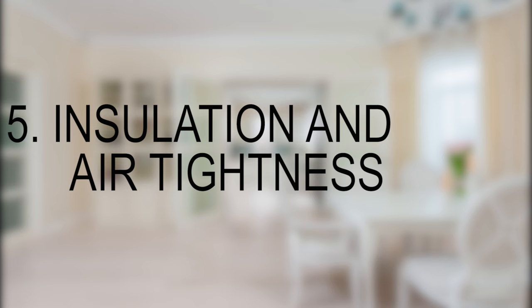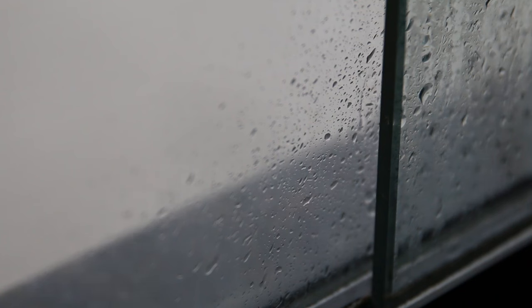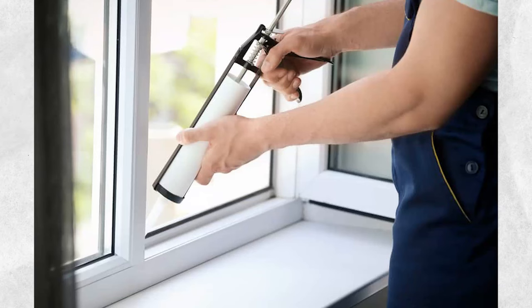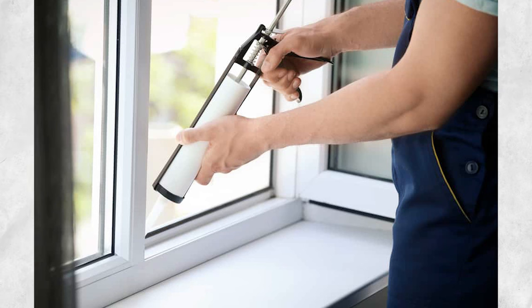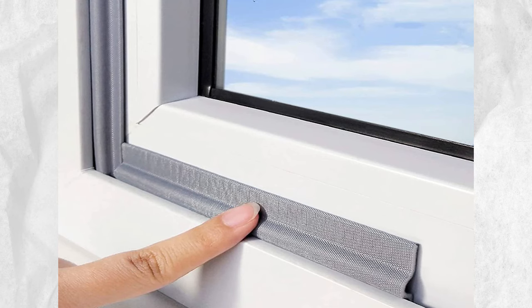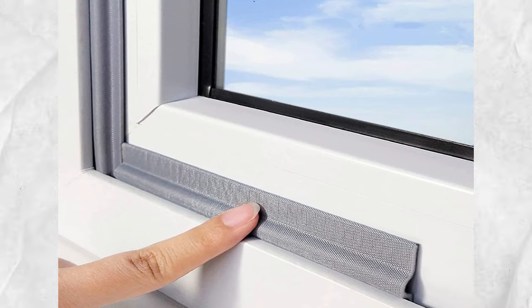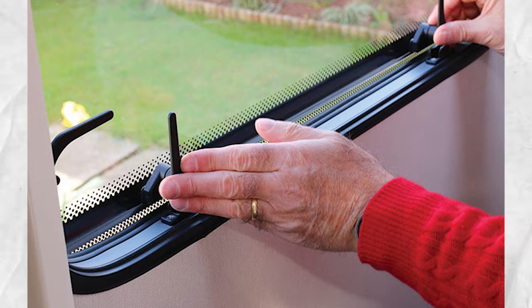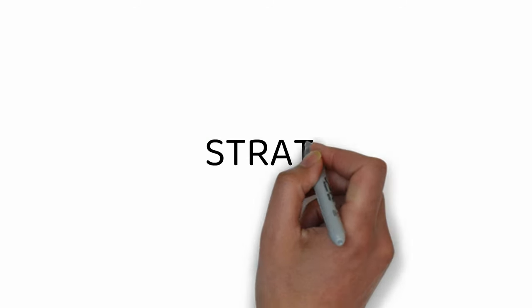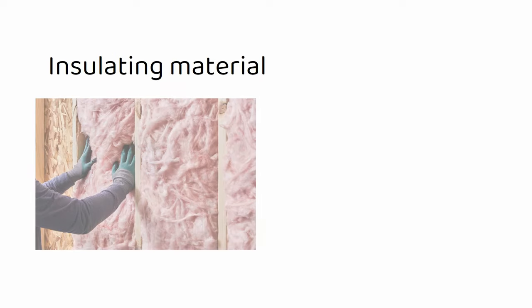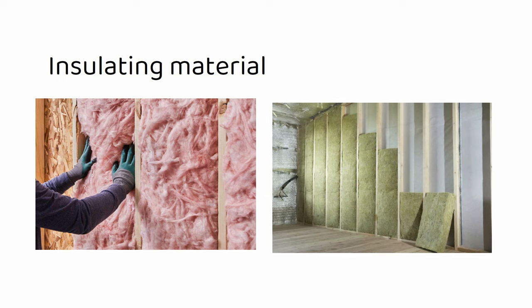Insulation and air tightness: Insulation and air tightness play a crucial role in creating energy-efficient homes. By effectively sealing the building envelope and minimizing heat transfer, these strategies contribute to maintaining a comfortable indoor environment while reducing reliance on mechanical heating and cooling systems.